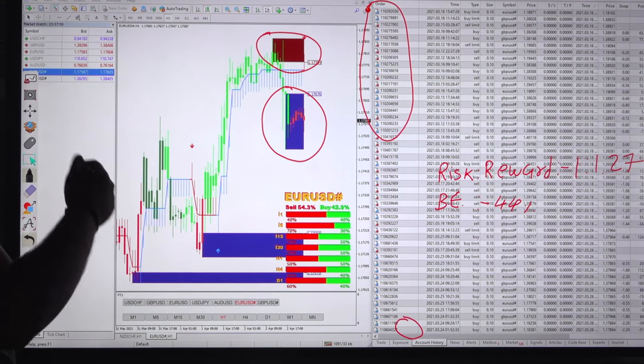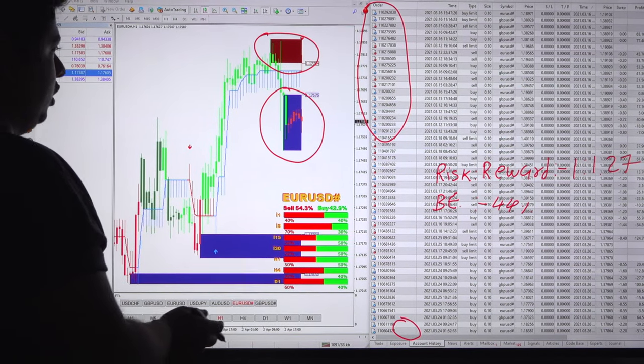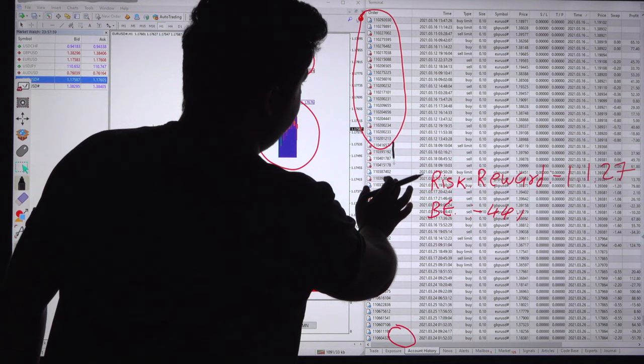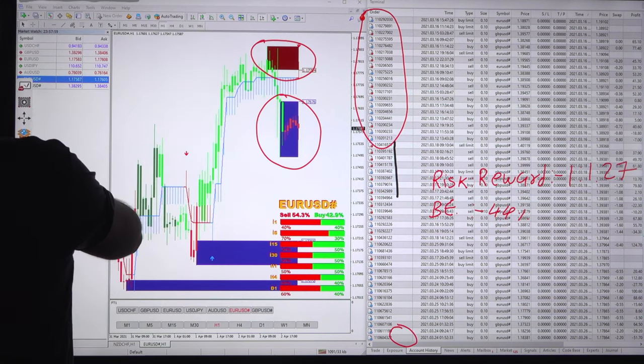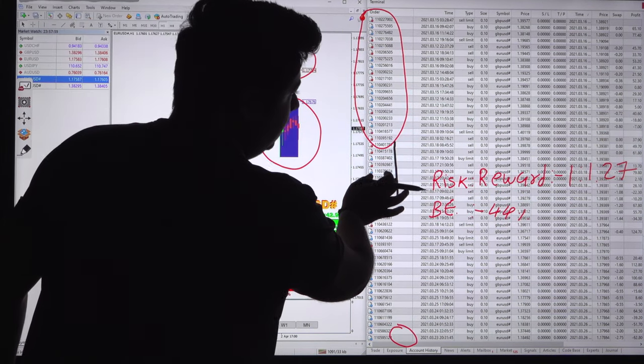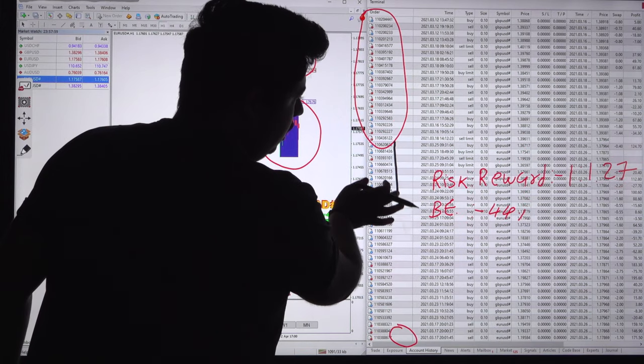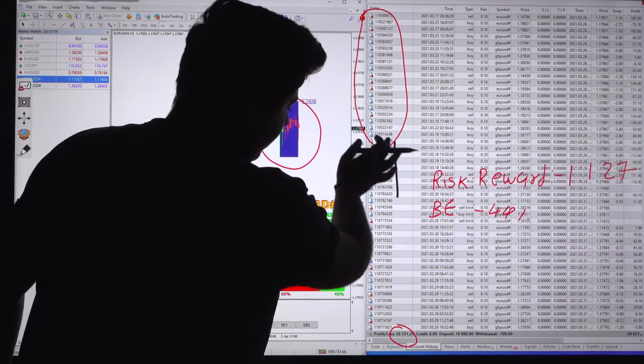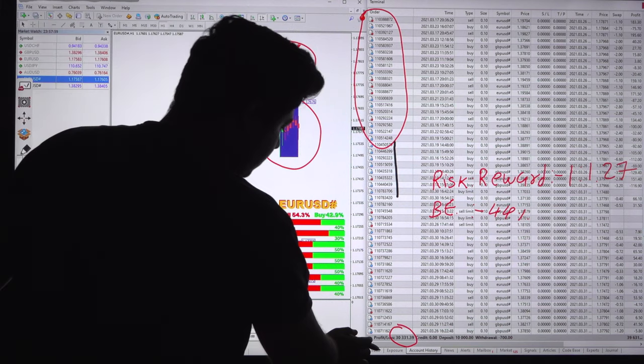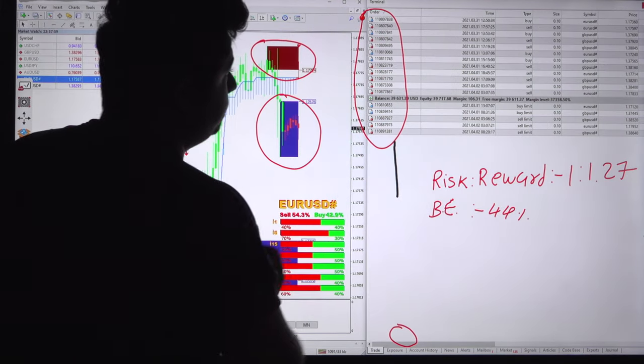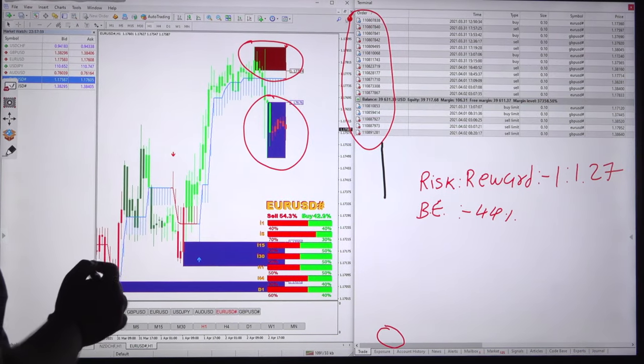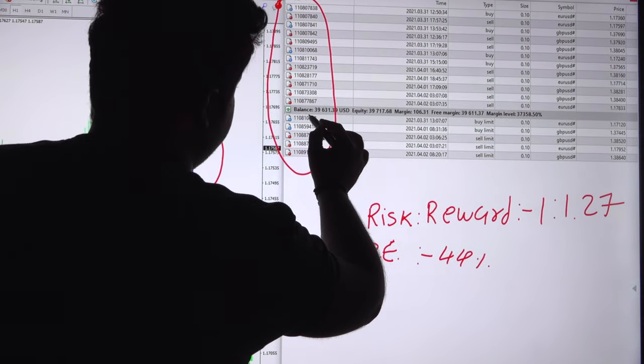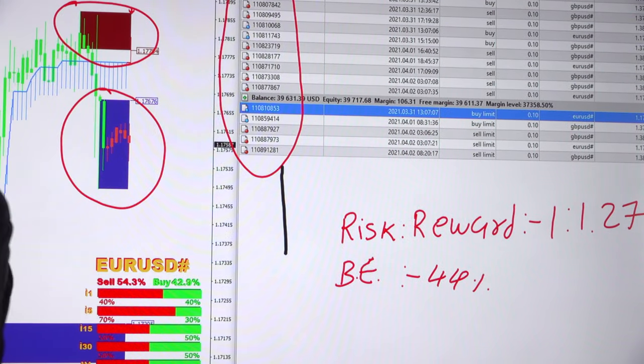All the account history is already available and the same thing we will also mention in the Google Drive link. So all the trades with their order ID can be verified. Now we will check about the current open trade and the current balance. As we said, it is $39,631.